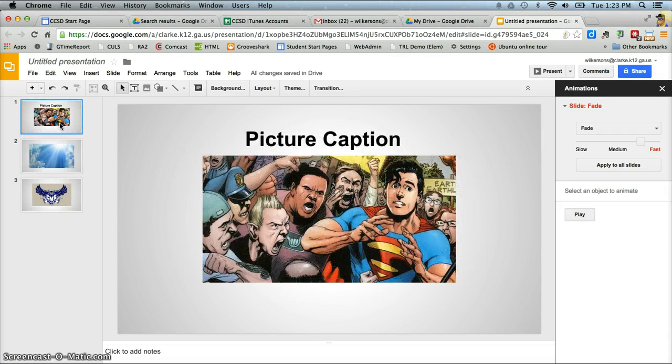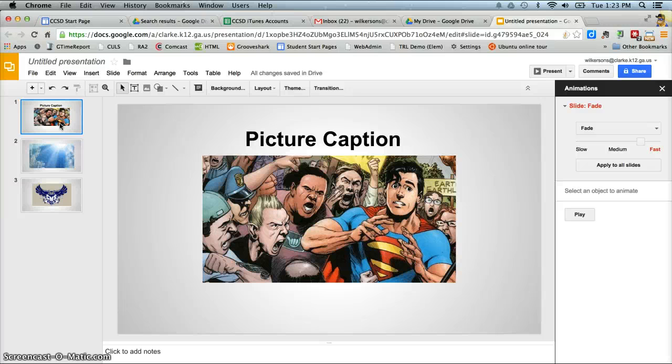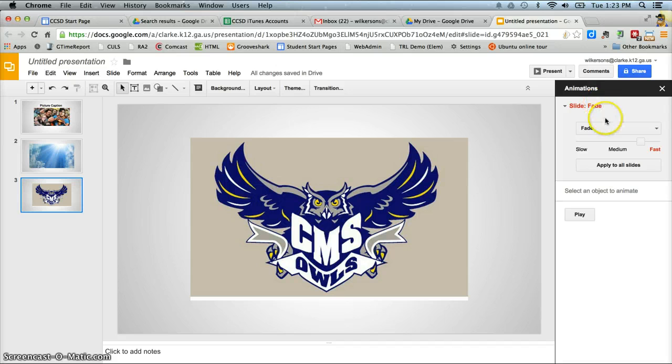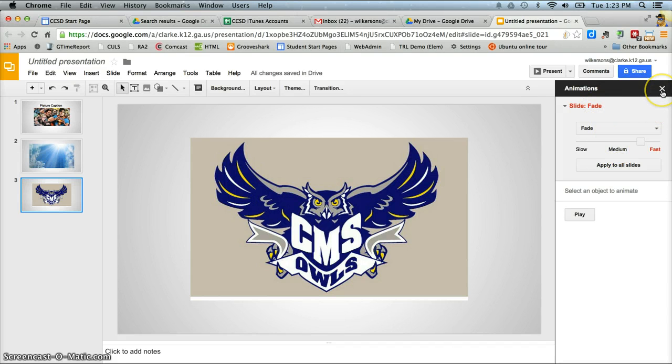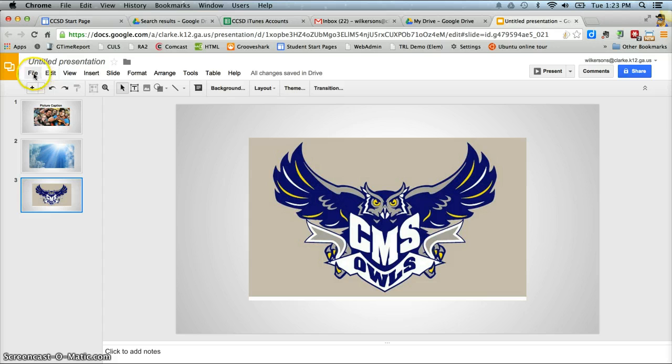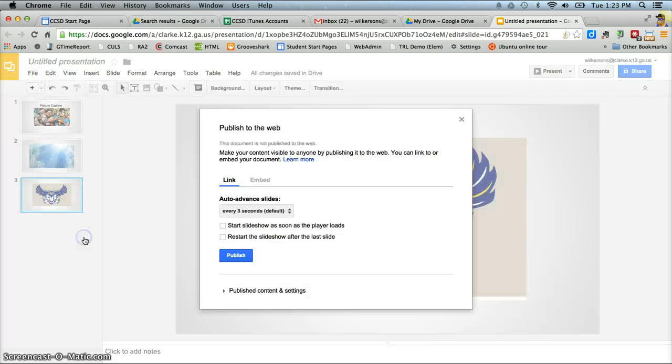But like I said, I just want to keep it standard through the whole slideshow. So I've gone through. I've added my transitions. I've adjusted the speed. Now I'm ready to actually turn this into a slideshow. So I go to the file menu. Go down to publish to the web.